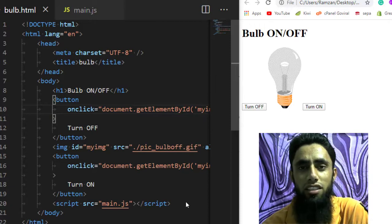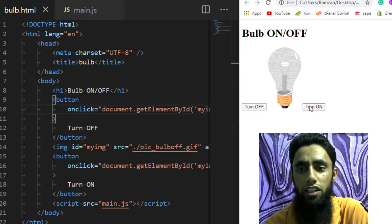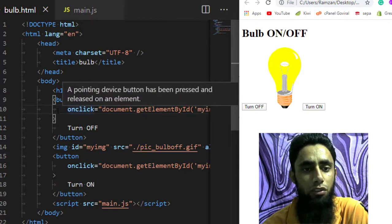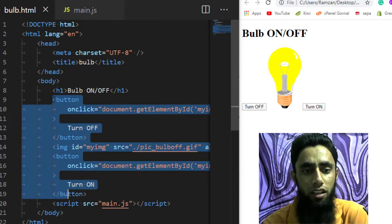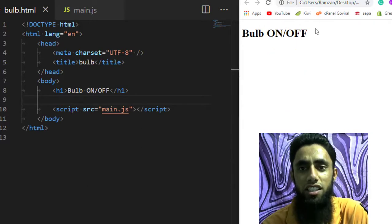From today onwards I will be creating some interactive videos which you could use in your own projects as well. Here I am showing that I have a light bulb and I am clicking on turn on and turn off, and you can see that the image changes. I have the code but I will be removing it and rewriting it in front of you so you can get the basic knowledge of how to create this in your website.